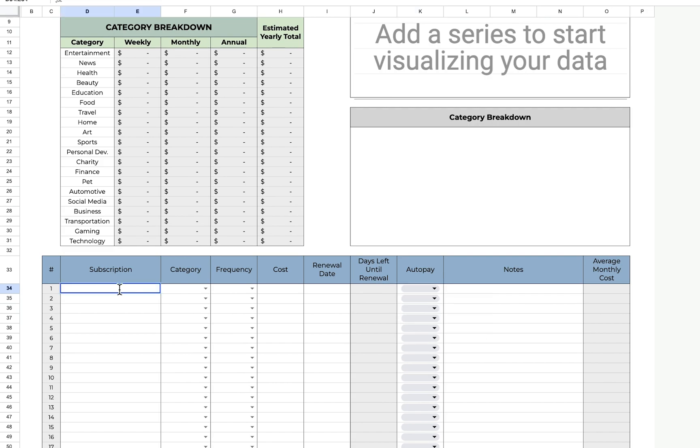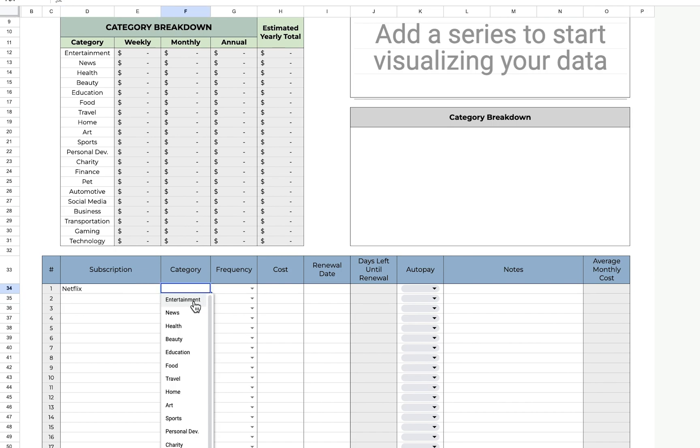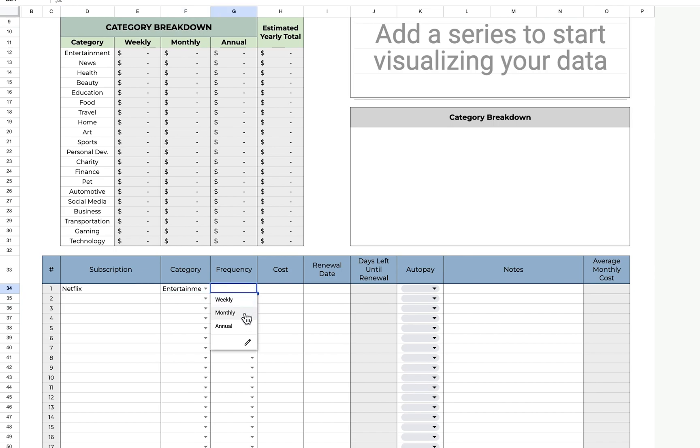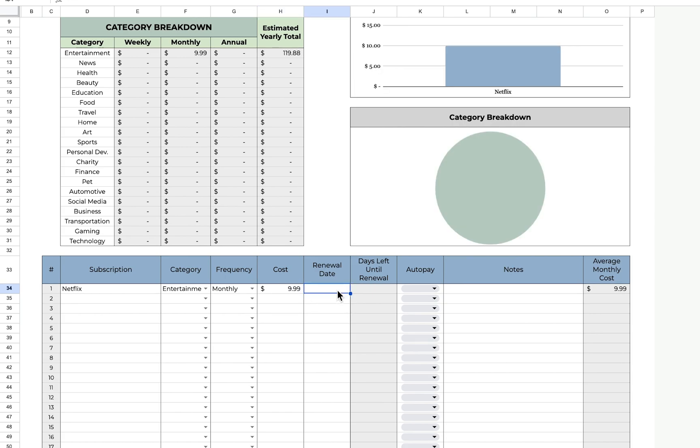This first one, I'll just do Netflix. It's entertainment. I am billed monthly. I am billed $9.99. I don't need to put a renewal date because then I'll have to update that every month and I don't want to do that. It is on auto pay. I don't have any notes.